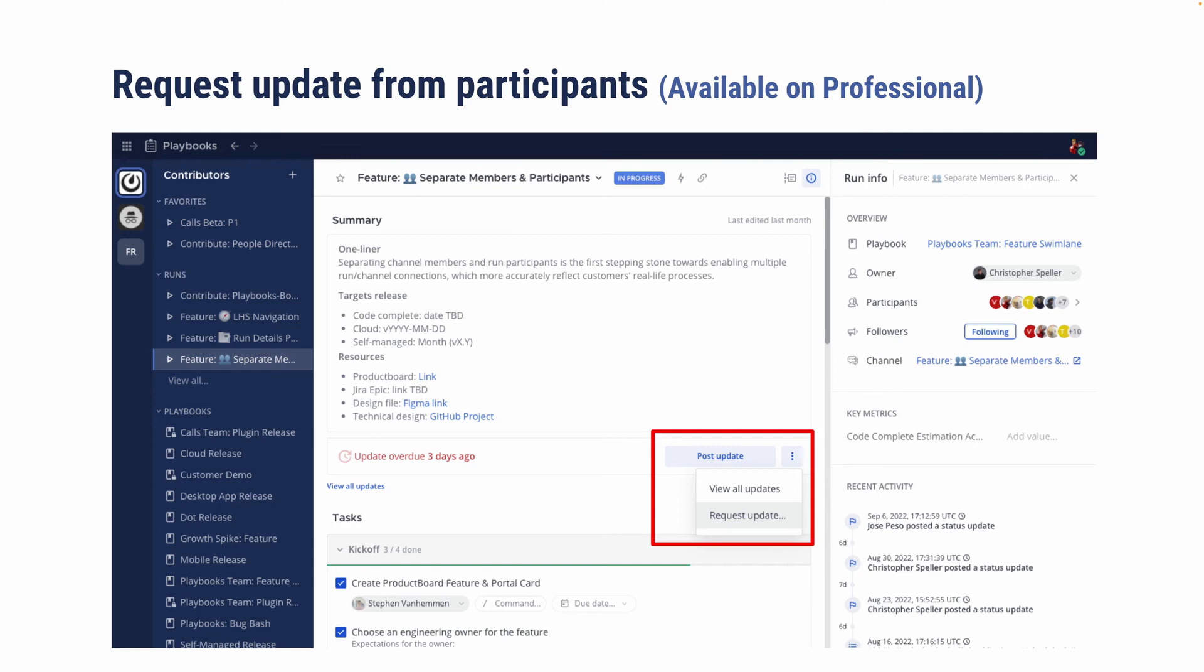However, now stakeholders can click request update. If for example, in this case, update was overdue three days ago, and then a message will be sent in that link channel for participants to see and be prompted to post status update.